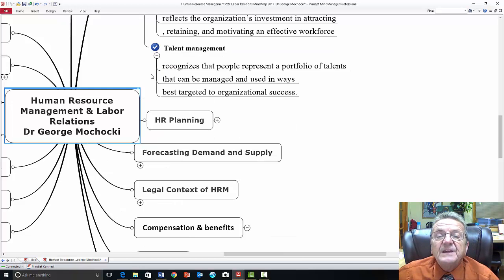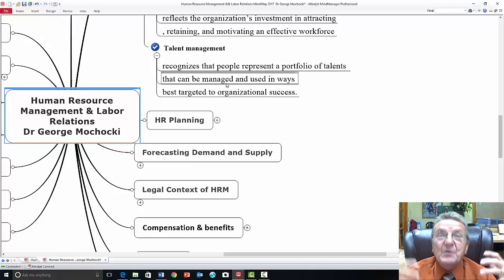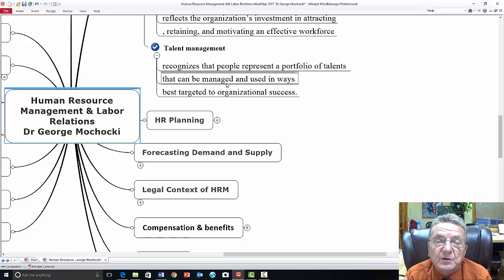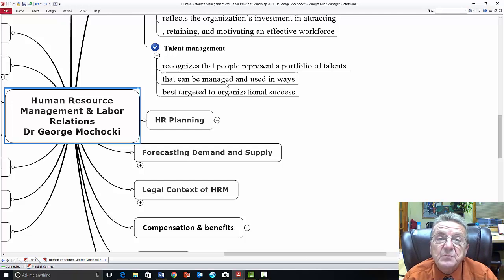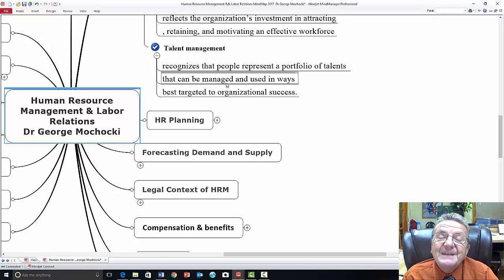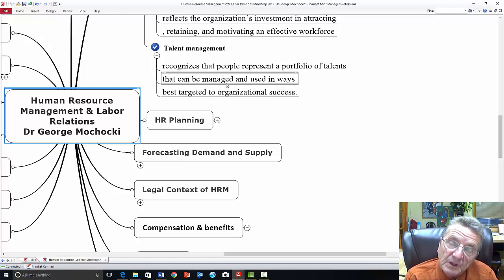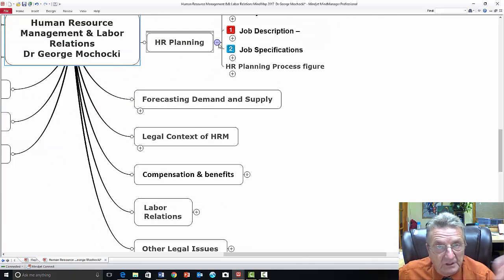HR is also about talent management — recognizing that people represent a portfolio of talents that can be managed and used best for targeted organizational success. We all have talents; we all have our signature, what we're known for, but we do multiple other things. Human resources asks: here's the talent I have within my organization — how could I maximize that talent not only for growth for my employees but also for the business?